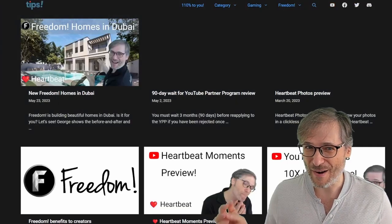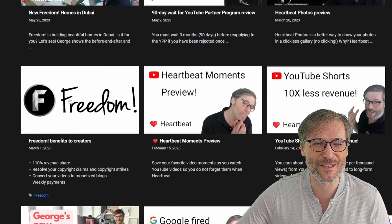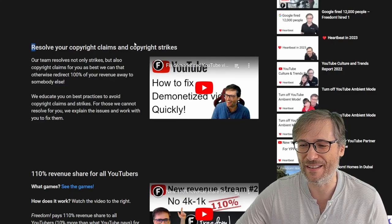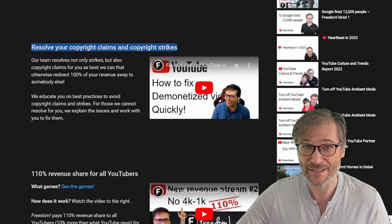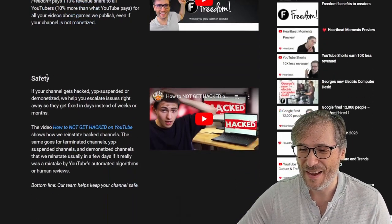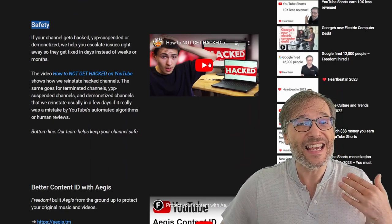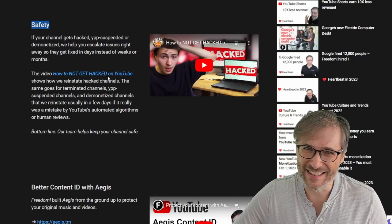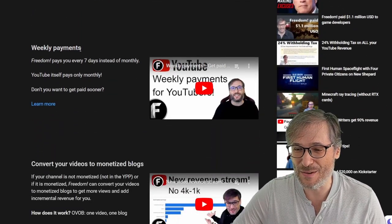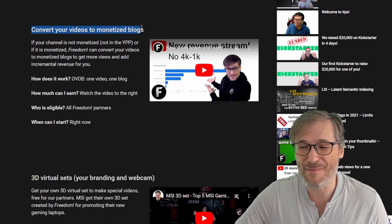Tips.tm is one of our projects where we also promote Freedom homes in Dubai. It has the Freedom benefits for creators right here — I encourage you to read it because it shows you all the ways we help you grow, like resolving your copyright claims and copyright strikes. We give you 110% revenue share for games videos that we publish as Freedom Games. We give you safety — here's a great example of a channel that made a testimonial because he was so happy with our service in helping him get his channel back. Better Content ID with Aegis. We do weekly payments to all Freedom Partners — if you choose to, you'll get paid every seven days.